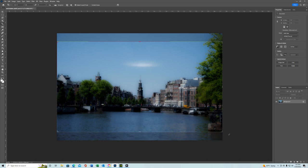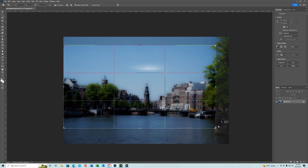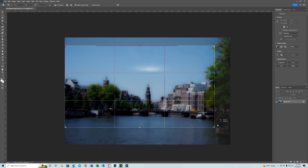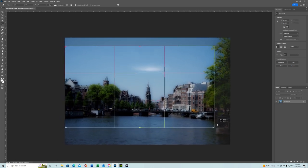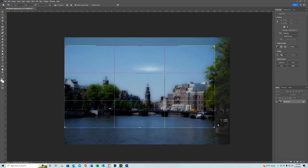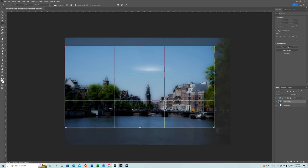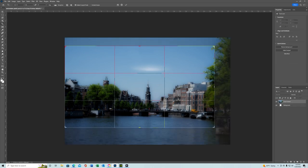I tend to do these kind of things in 16 by 9. But again, personal preference. Usually people say you want two-thirds sky and one-third water, or vice versa. Again, do whatever you want to do. It's personal preference.